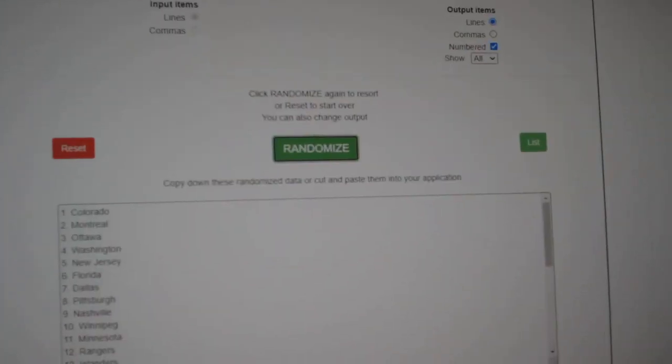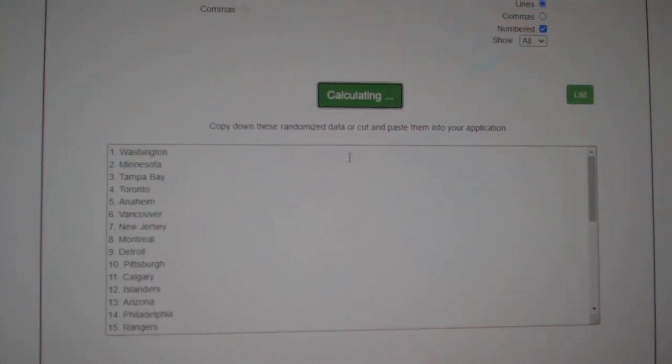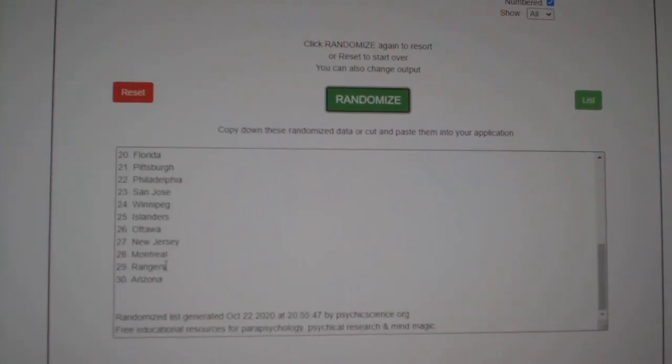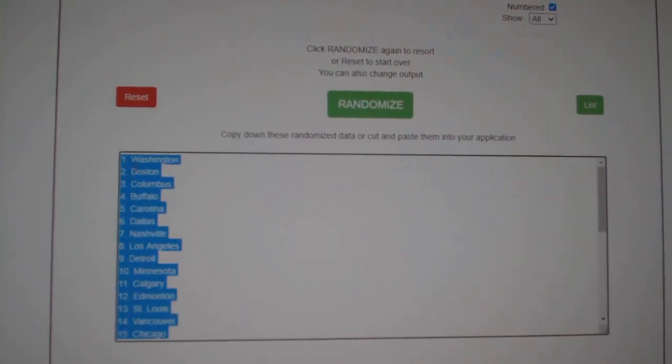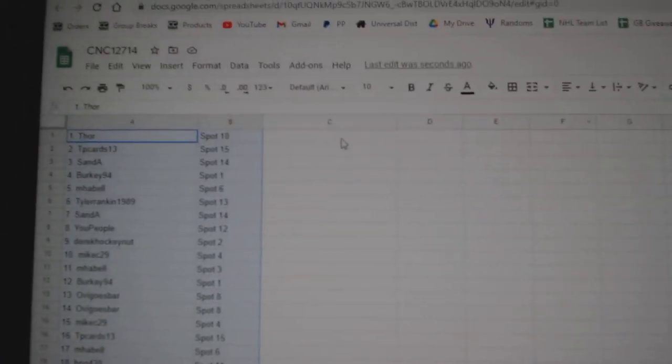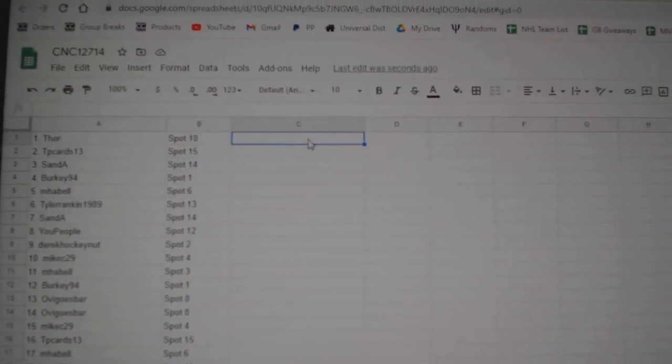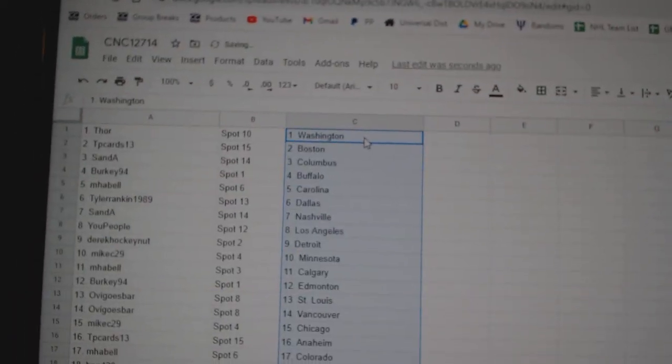And the teams. One, two, three, copy, paste. All right.